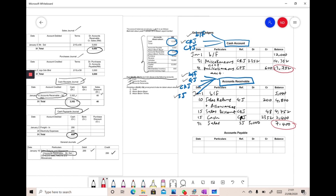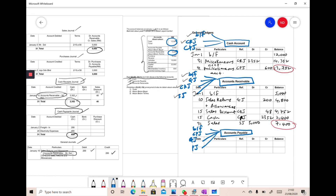The last account is accounts payable. Before we prepare it, we must look at the brought forward balance, the cash payments journal, the general journal for purchases returns and allowances, and the purchases journal. The beginning brought forward balance for accounts payable is 3,000. We write January 1, BF, and put 3,000 in the balance column.